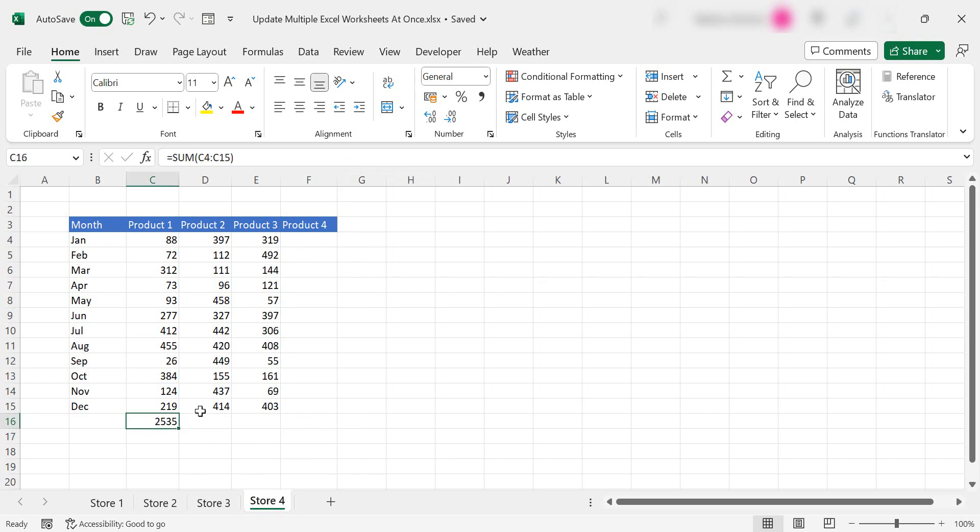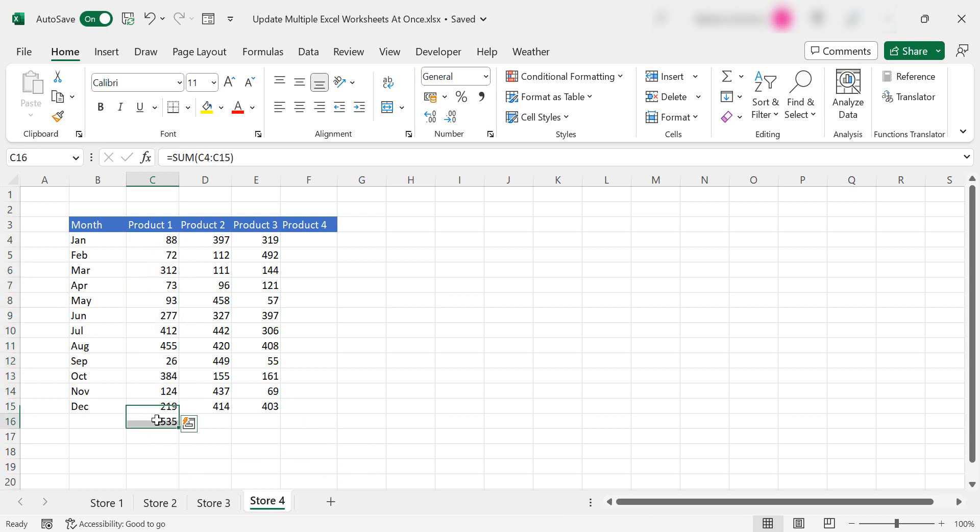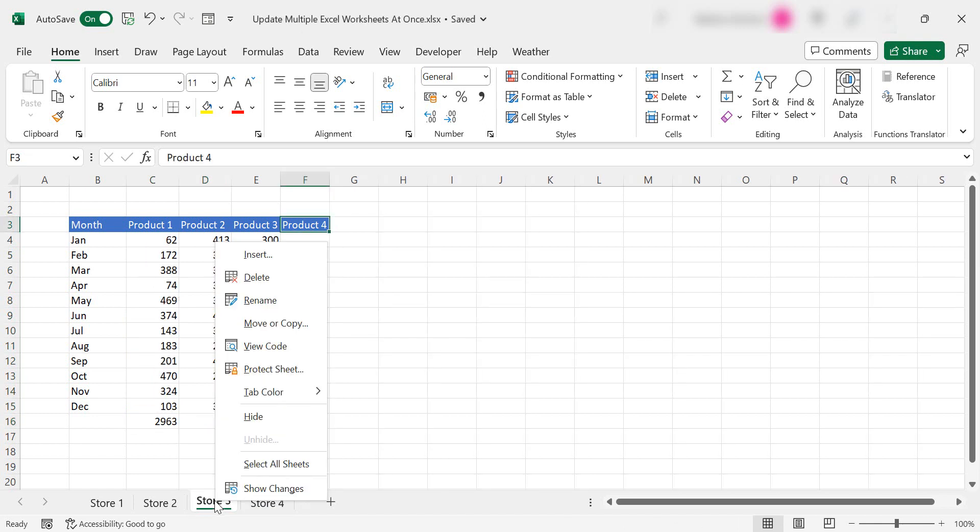So I've already got a total of all of the year's products for product 1 but let's add in product 2 and 3 as well and let's repeat that on all of our worksheets.